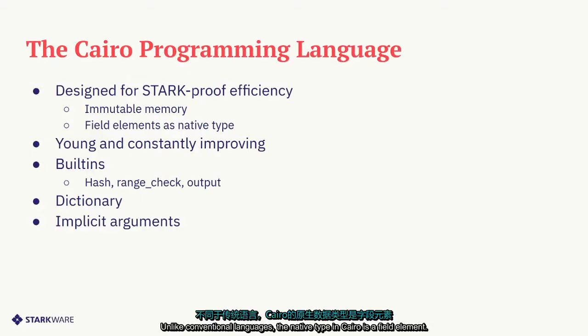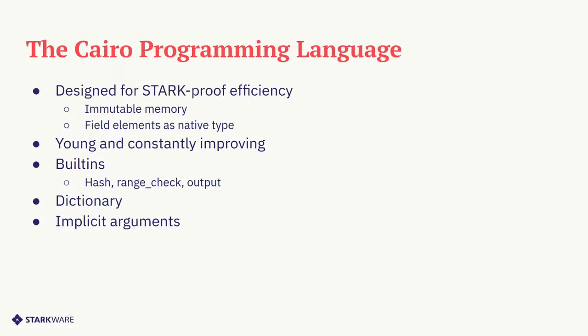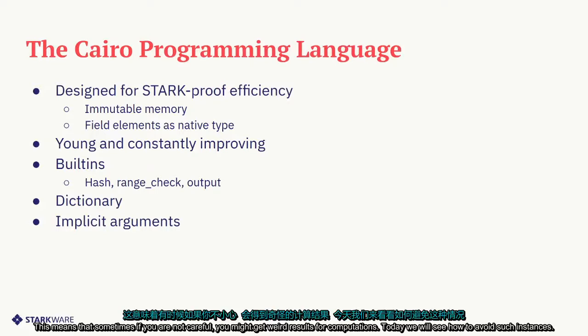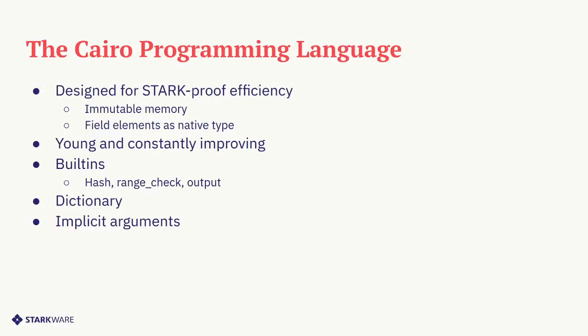Unlike conventional languages, the native type in Cairo is a field element. This means that sometimes if you are not careful, you might get weird results for computations. Today we will see how to avoid such instances.